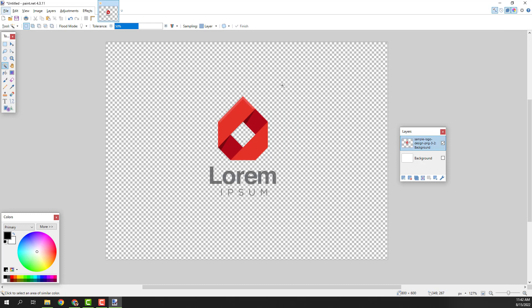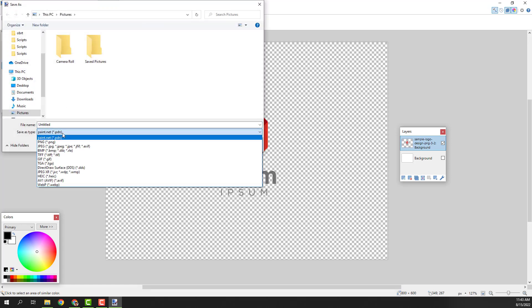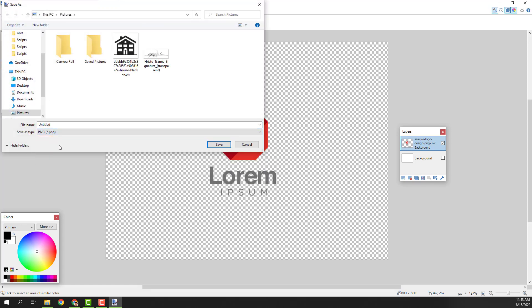And to save this as a transparent image go to file, click save as and over here make sure that you choose the PNG format. It's important because the PNG preserves the transparency.